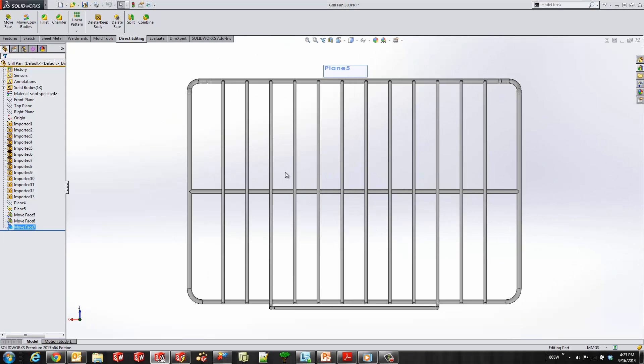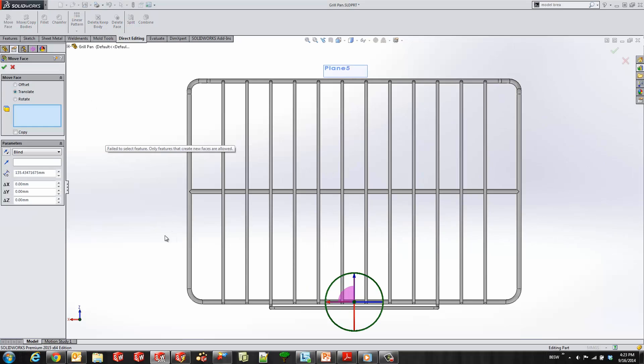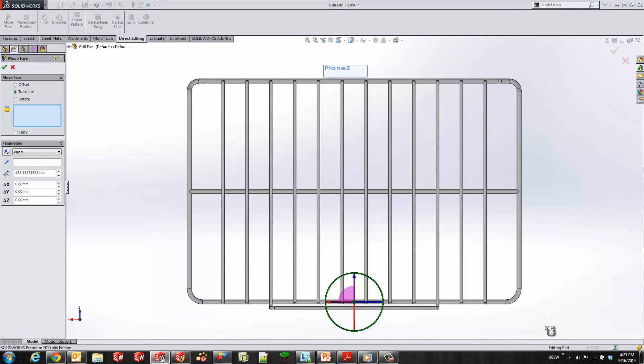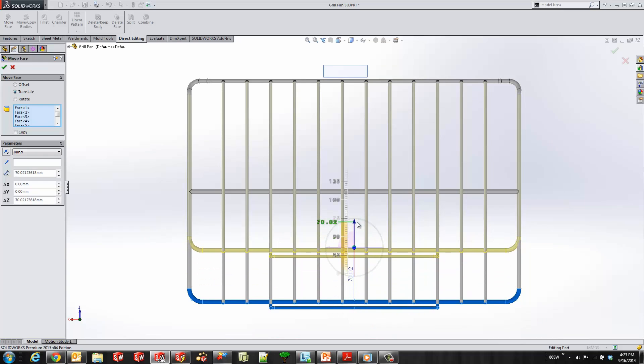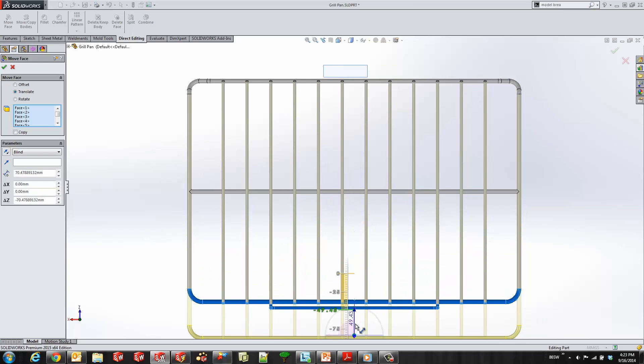Finally, we can now use the move face on multiple bodies. I'm going to select all these bodies and you'll see I'm able to make a dramatic change to this grill design in a couple of seconds.